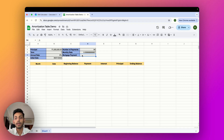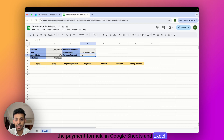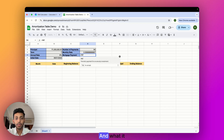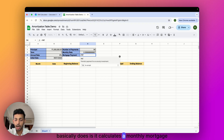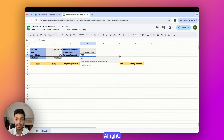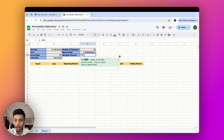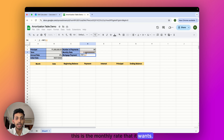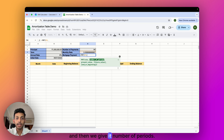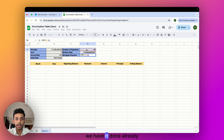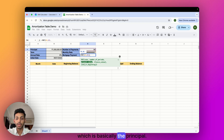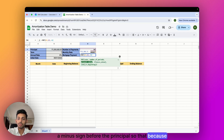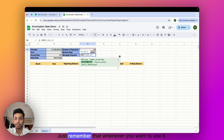Now we calculate the monthly mortgage payment using the PMT function in Google Sheets and Excel — equals PMT. This calculates a monthly mortgage payment based on the principal, loan term, and interest rate. The first argument is the rate — not the annual rate but the monthly rate. Then we give it the number of periods, which we've already calculated. Then the present value, which is the principal, and we put a minus sign before it because we'll be reducing from this amount.